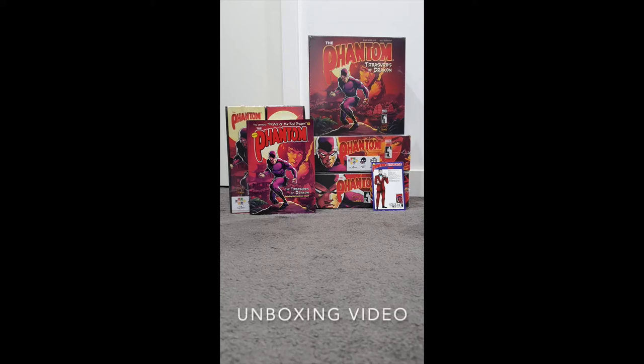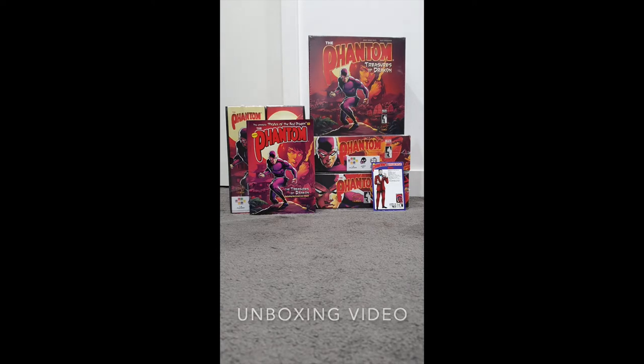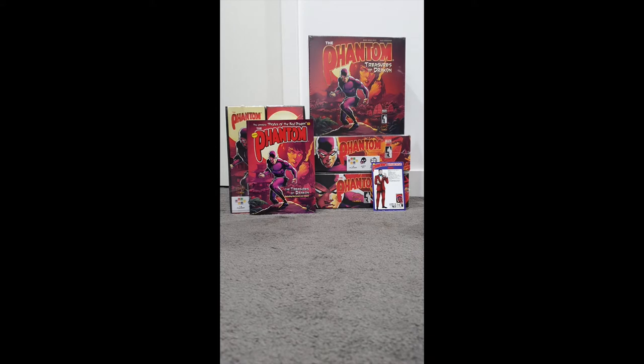Hi everyone, my name is Dale McCanty. I'm one of the designers for the new Phantom board game called The Treasures of Drakkon. It's being released by Fru Games. My other designer, Alex Winter, could not be here today, but I'm going to do an unboxing video for you.